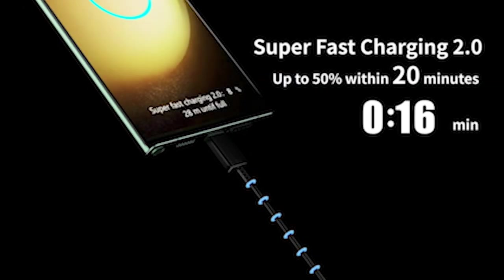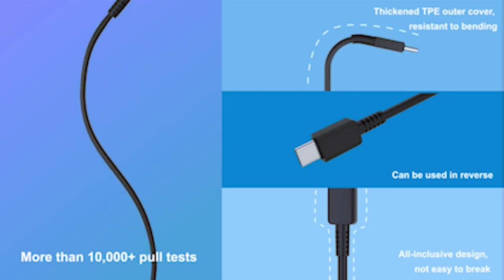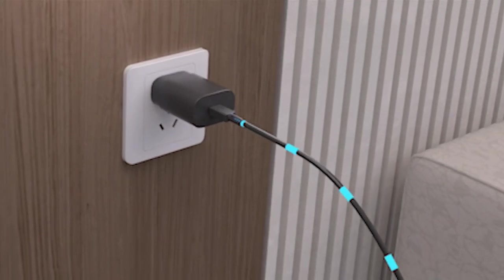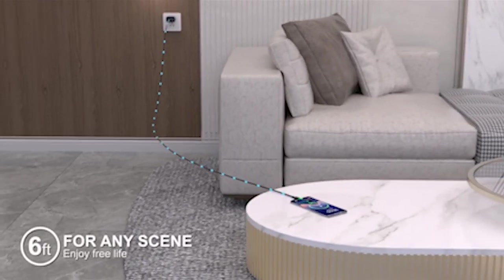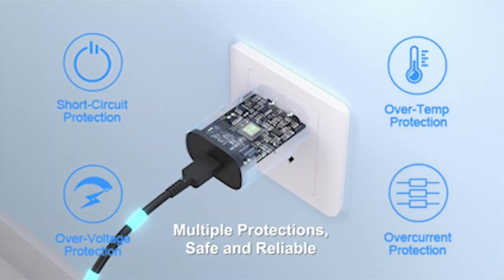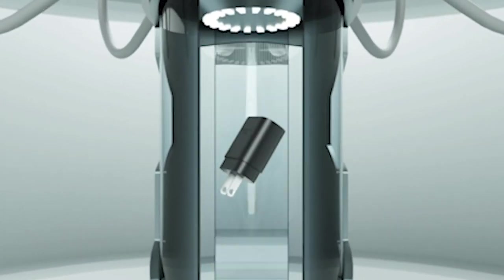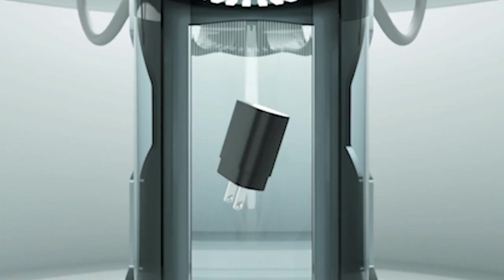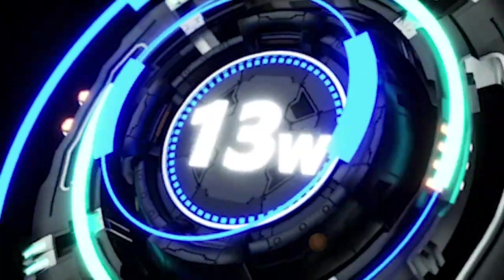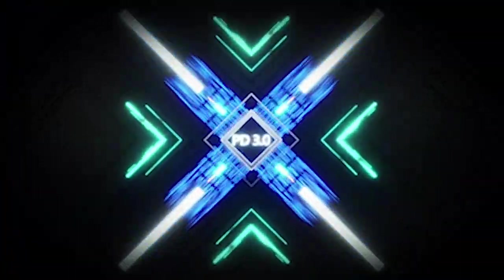Looking to supercharge your Samsung Galaxy S24 Plus experience? Look no further than the world of fast chargers. With the rapid evolution of technology, finding the best charging solution for your device is paramount.